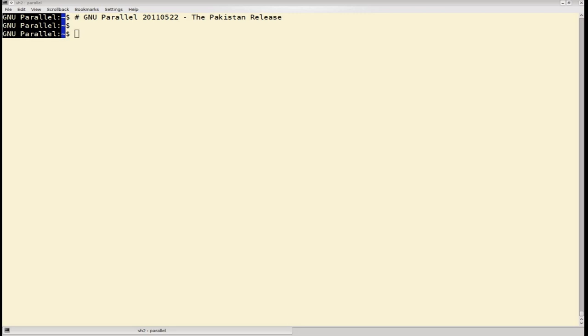So far, GNU Parallel has been focused on replacing a single loop. The Pakistan release introduces a way to replace nested loops.